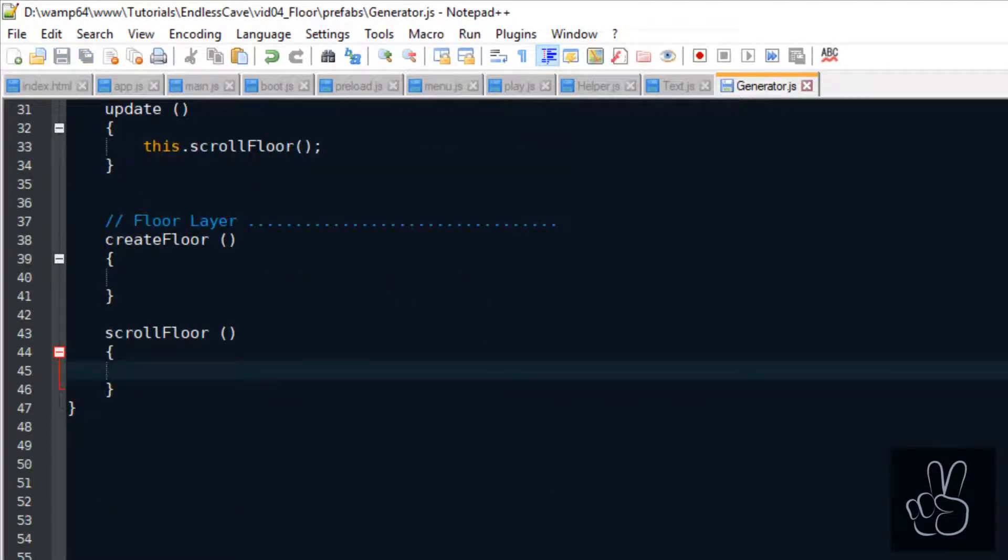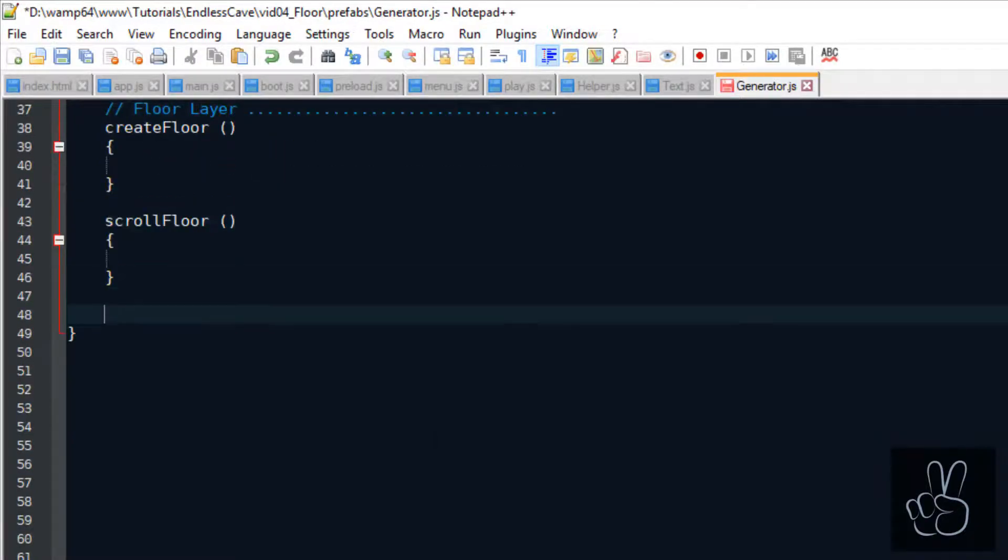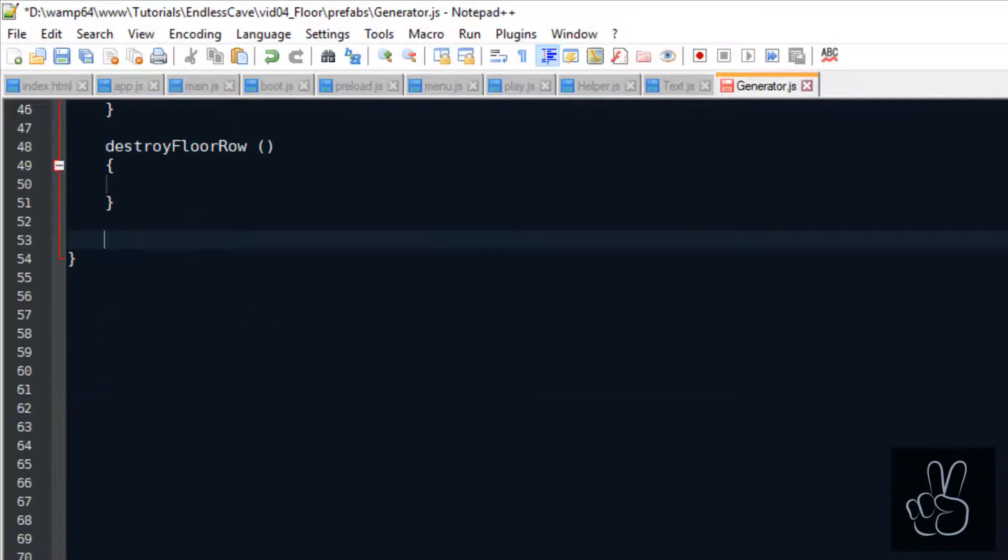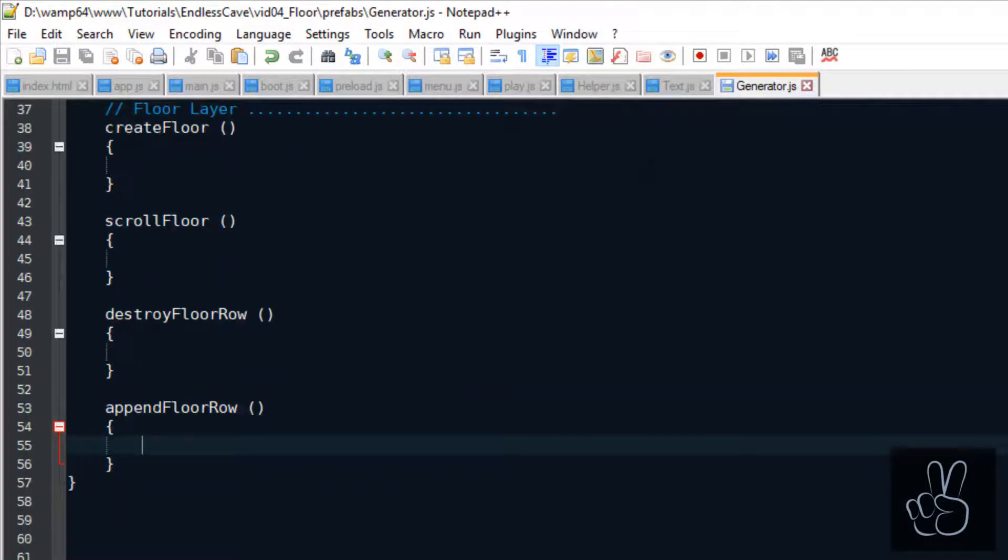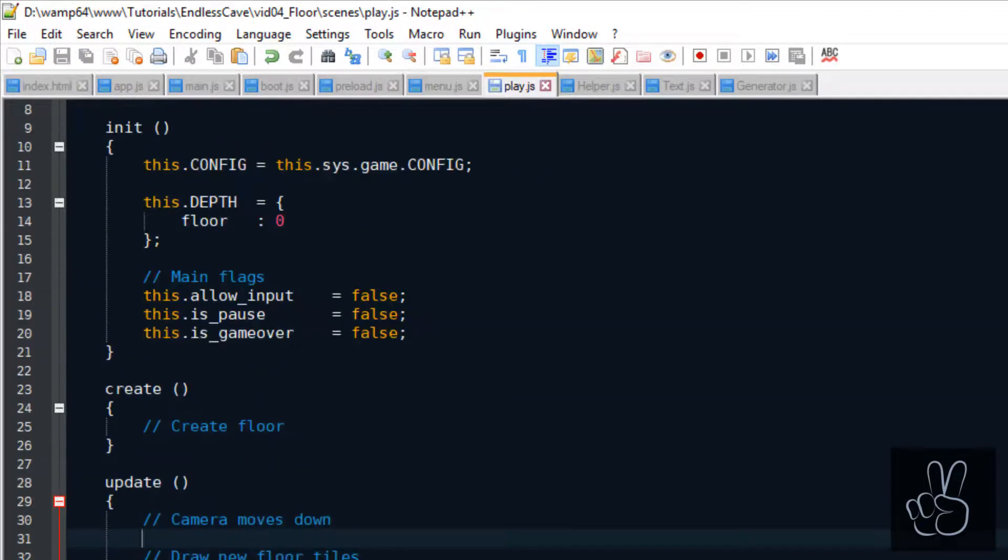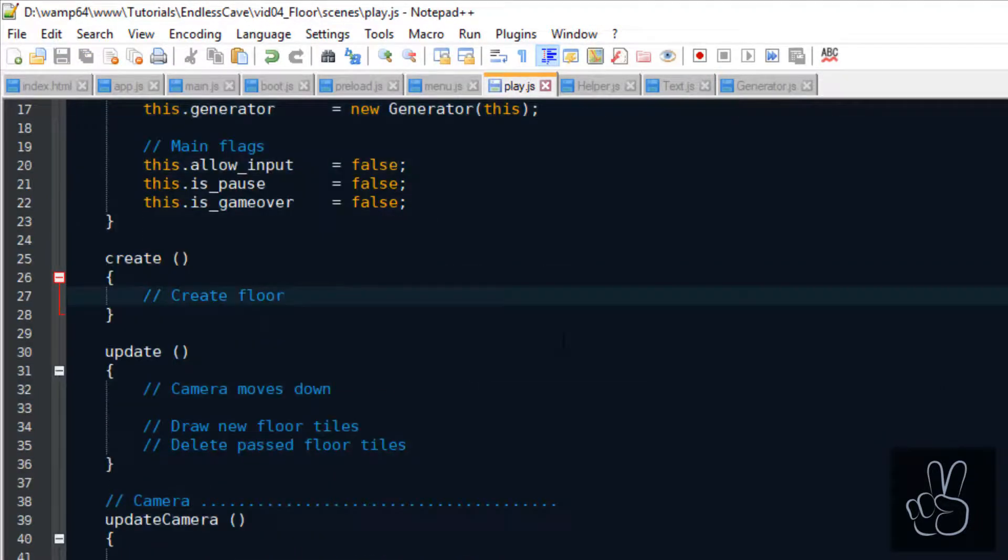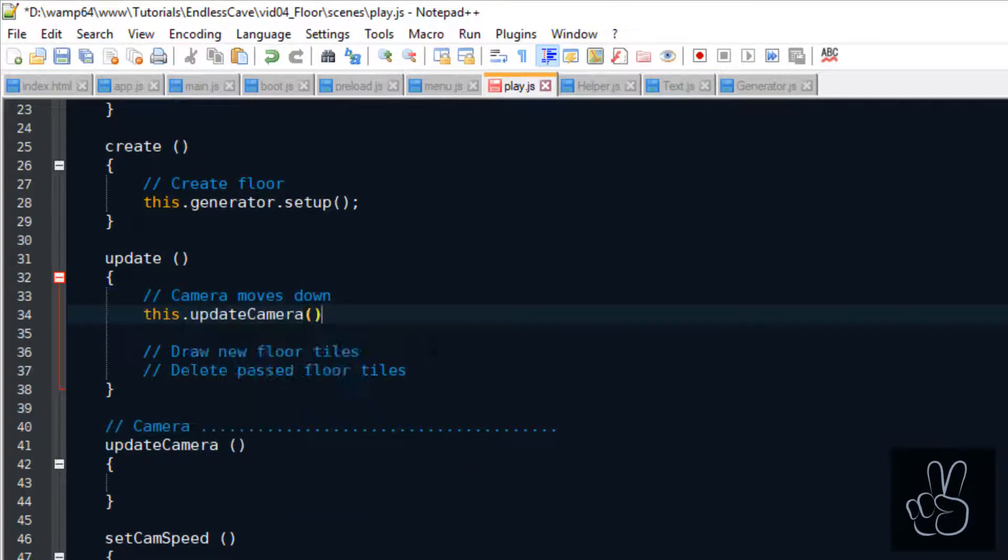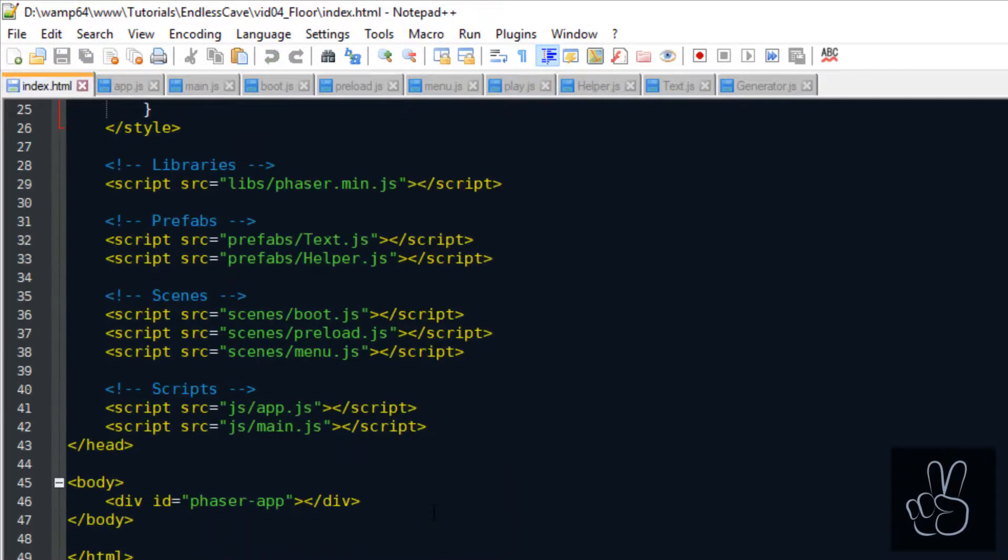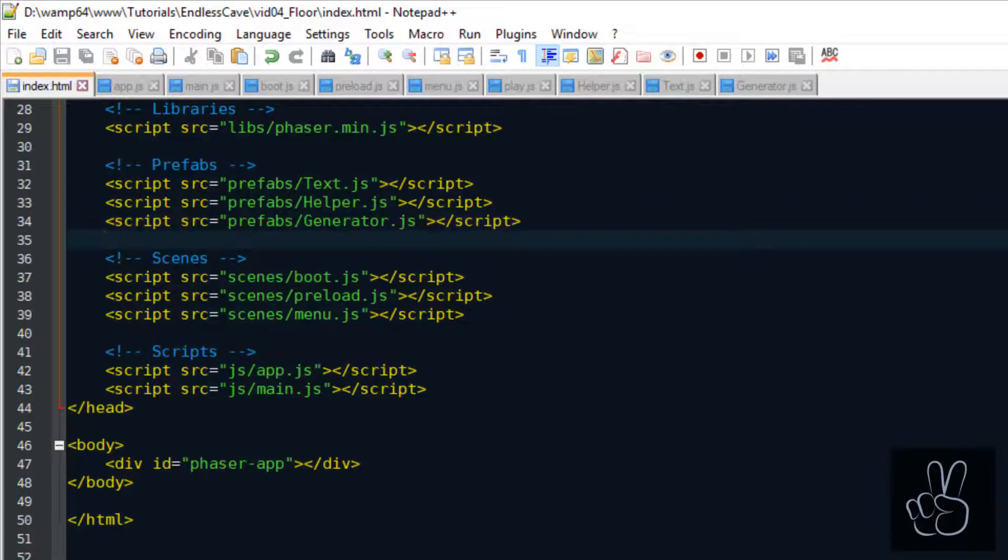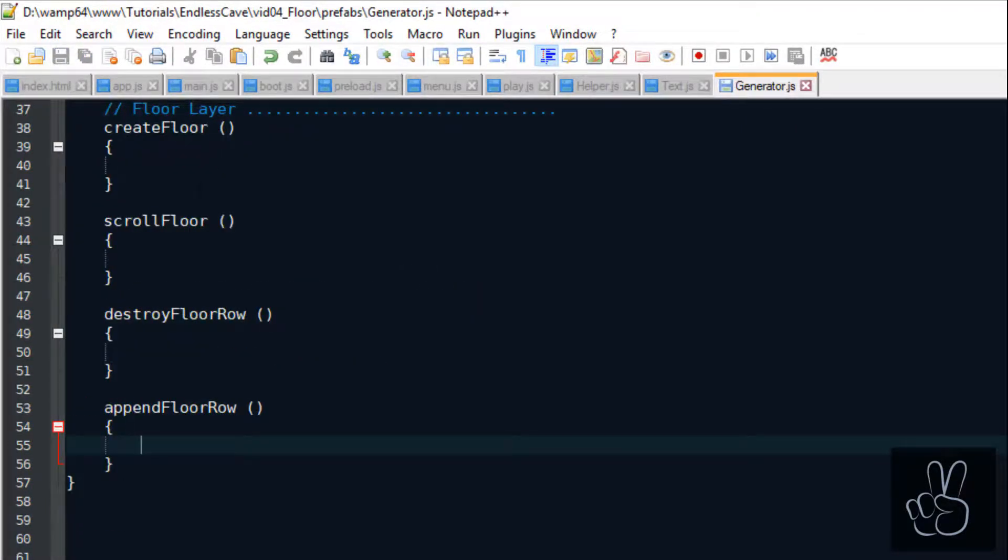As we have already outlined in the play scene, we want to create the floor tiles, which means drawing the floor. Then we want to scroll the floor. And scrolling the floor means we always append a new row of tiles at the end of the room when the camera starts scrolling to the next row. And we also want to destroy and delete every row that has already passed outside of the camera's view on the top. Before we continue coding these methods, let's integrate the generator prefab into our play scene. And as with every prefab, we also need to include it in our index.html file.